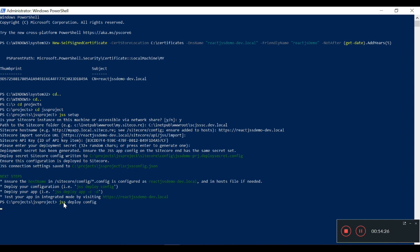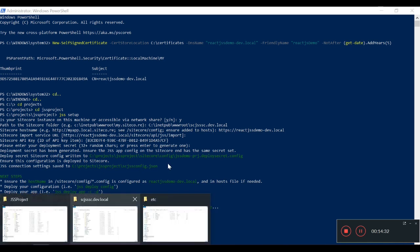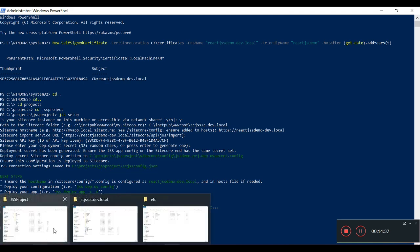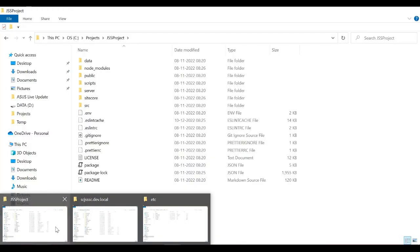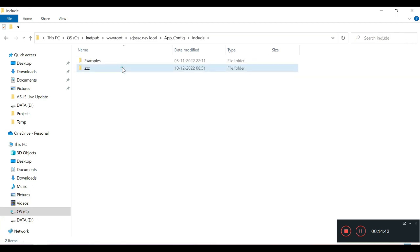Now we need to deploy this config file into our Sitecore vanilla installation's wwwroot folder. The configuration file has been created under the ZZZ folder. In the API config, within Include > ZZZ, you will see this file was created just recently.